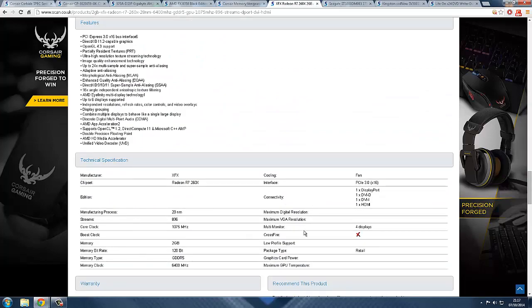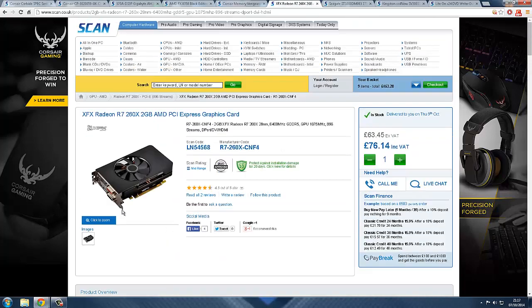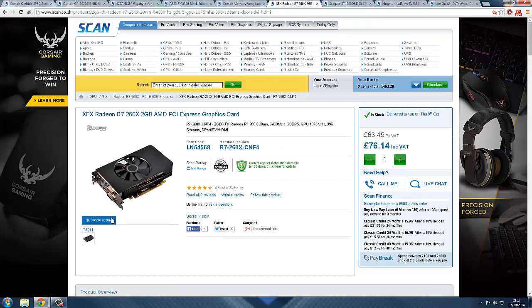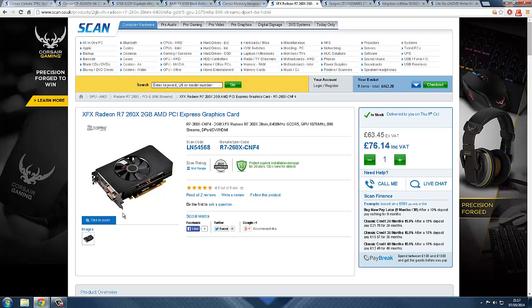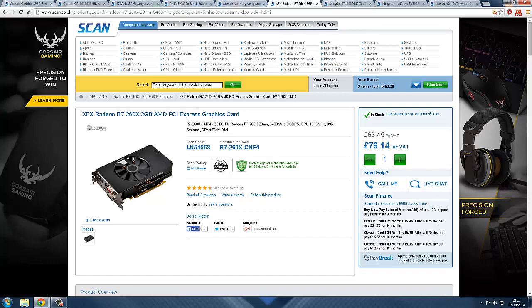It's very good because it has 2 DVI ports, so you can have two monitors. Overall it's a really good card. You can see the rating is about 4.5.